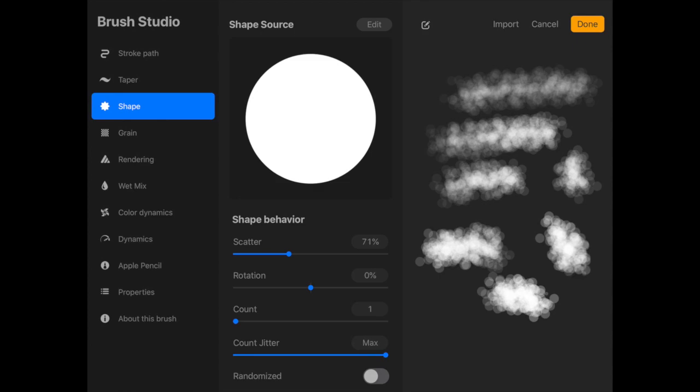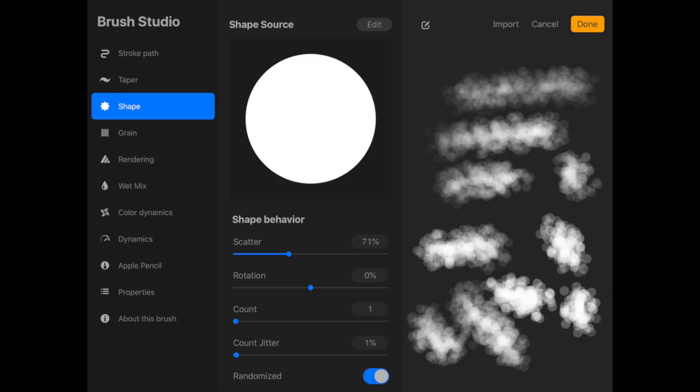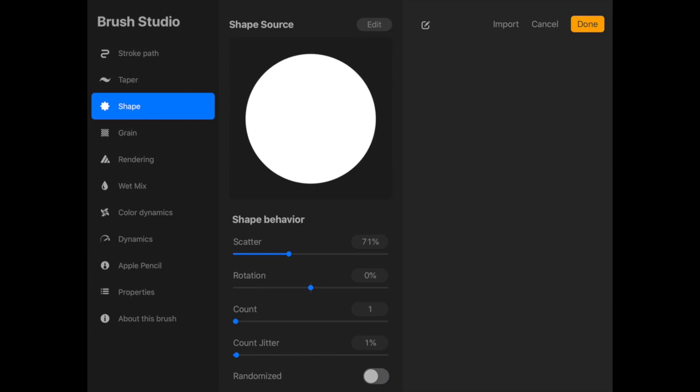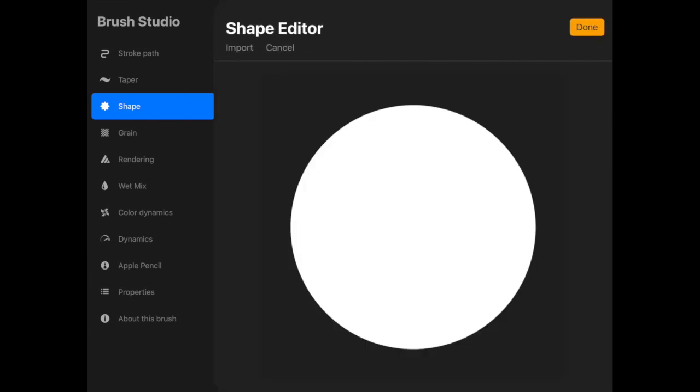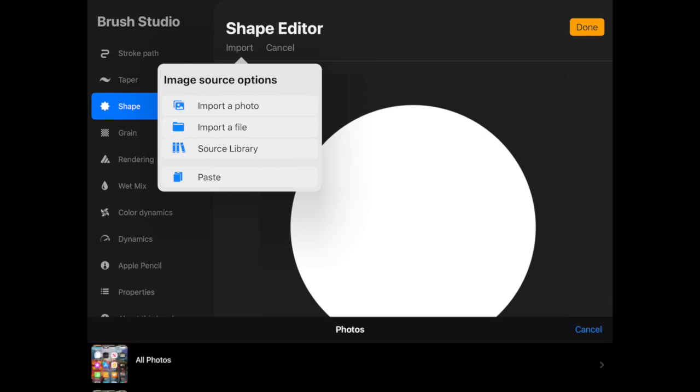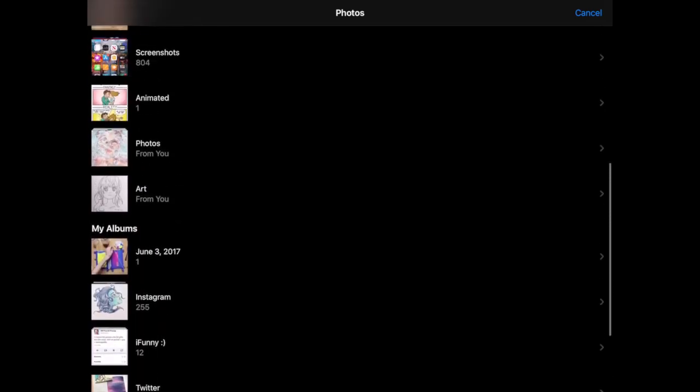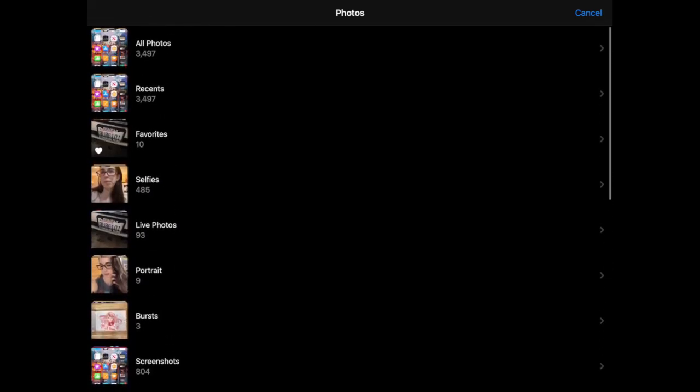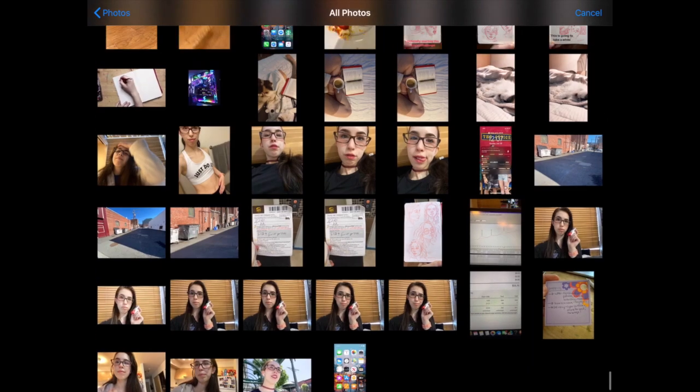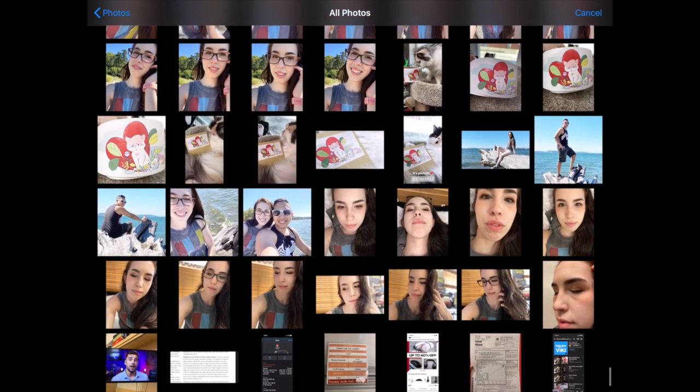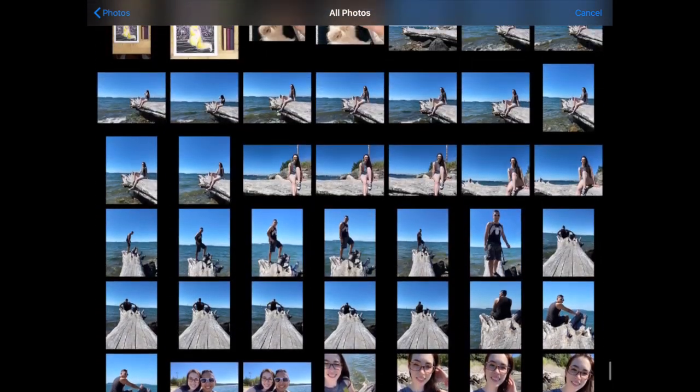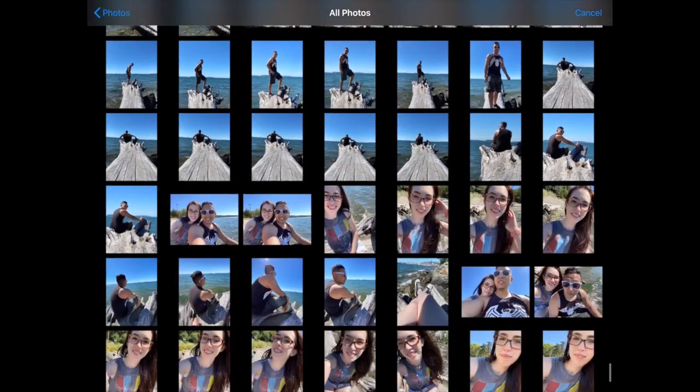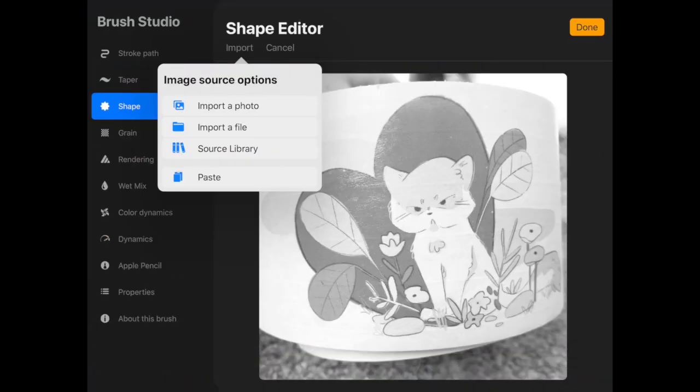You can find a texture online, save it to your photos, and upload it here. What I ended up doing was I went into Procreate itself and I drew out some freckles like a little pattern, and then I saved it to my photos as a transparent PNG. From there I uploaded it into my shape and it took that, and I was able to work off of that drawing.